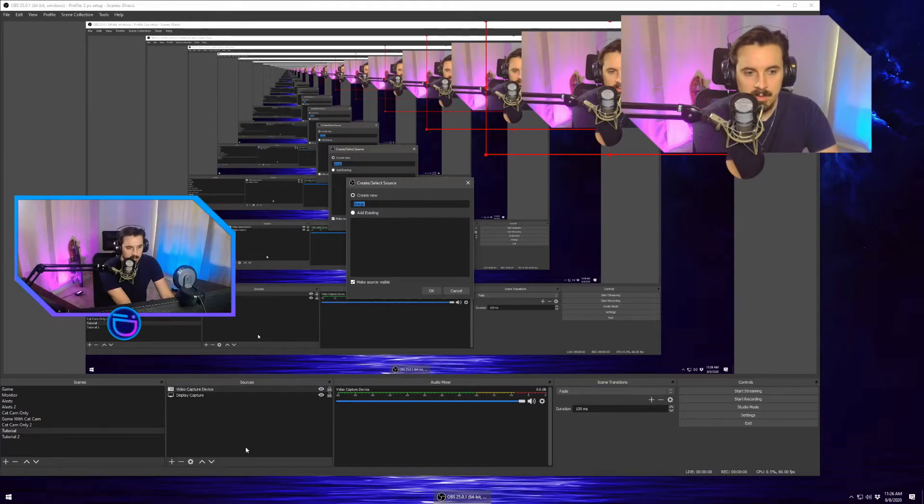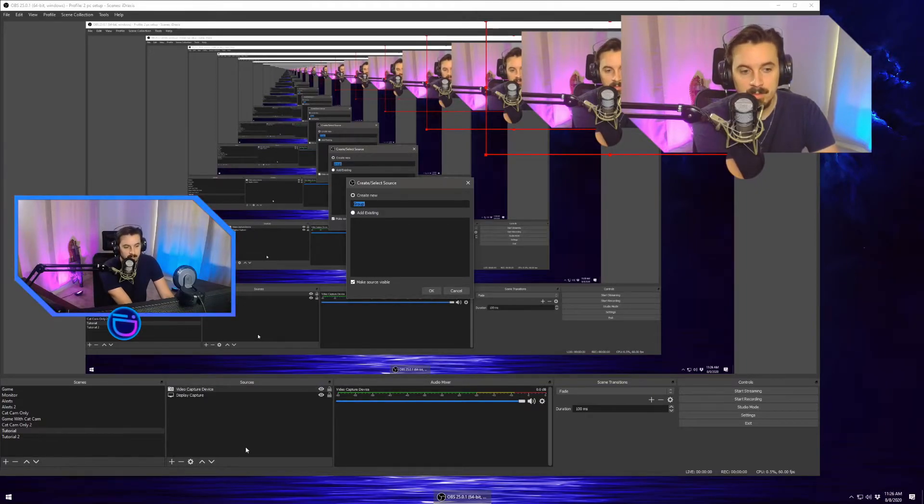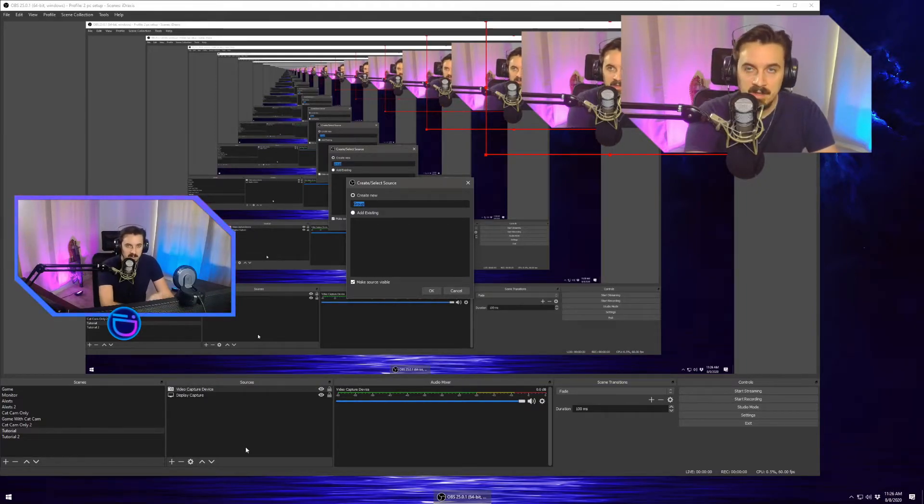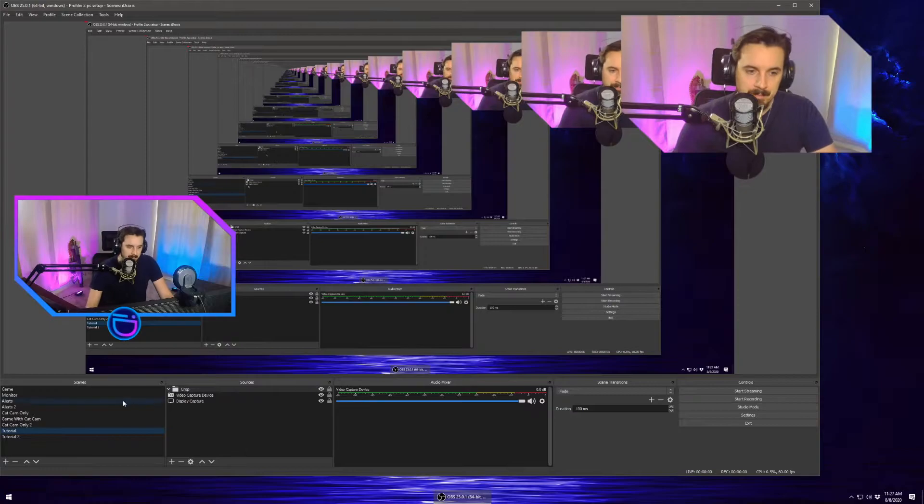So what we're going to do is we're going to go here. We're going to create a group. So hit the plus sign, hit group, name this crop.